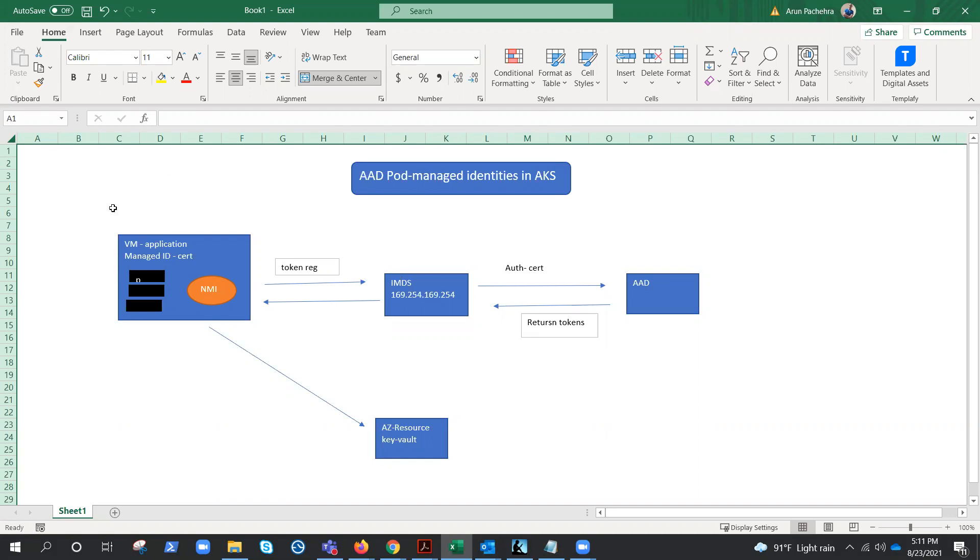And in the next video, we'll go through the lab for the pod managed identities. We'll try to, of course, there is a basic setup involved in the lab, and the same cluster that I'll be working on in the lab.